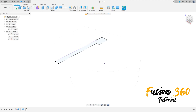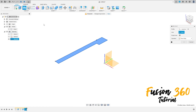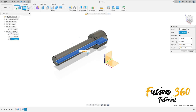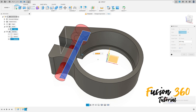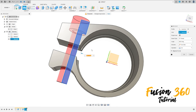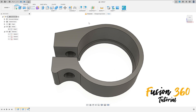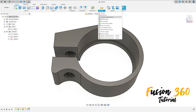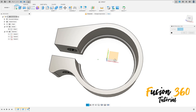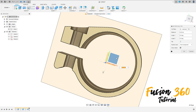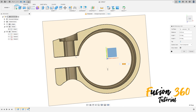Go to revolve, select this profile, the axis — select this line here, the operation here will be cut. Show body one, press OK, we will make a cut in this body. Go to inspect, sectional analysis, and we make this cut here.